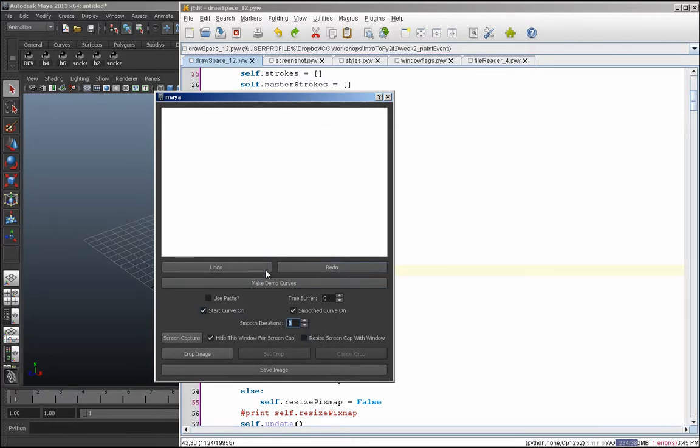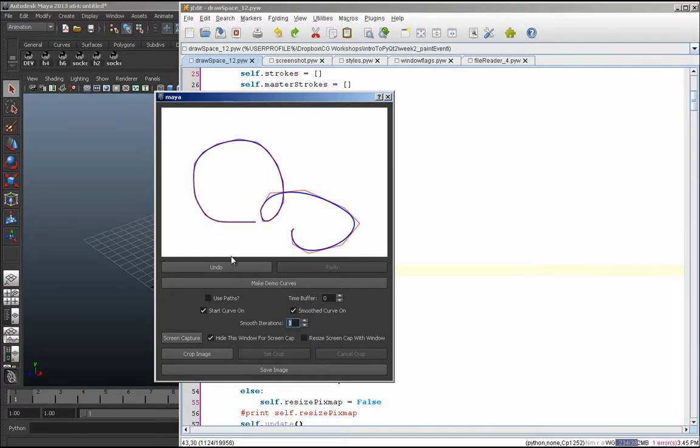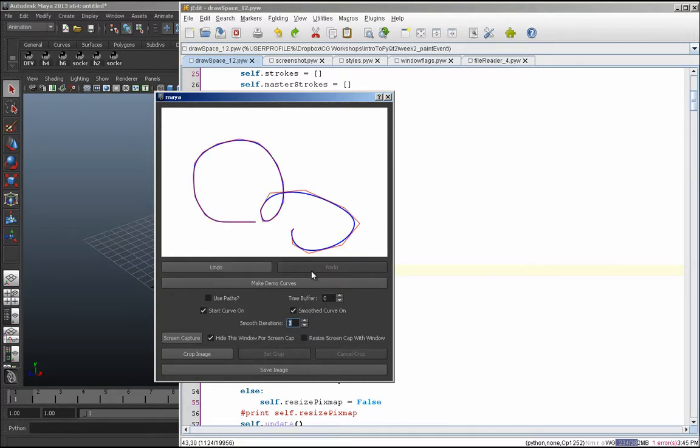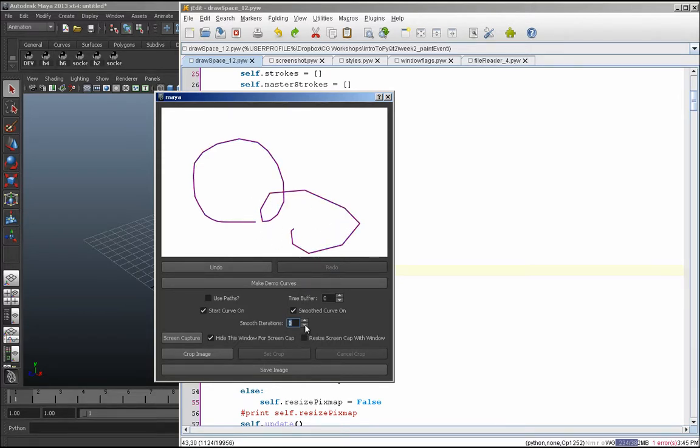And you can, like if you're drawing stuff on there, you can undo whatever you have and redo and stuff like that. And here you can see the smoothing that's happening as well. So that's cool.